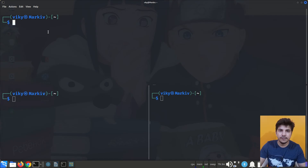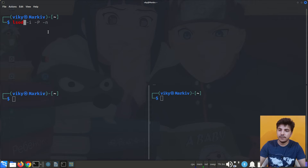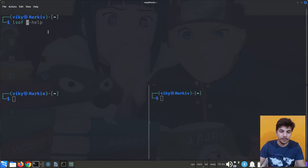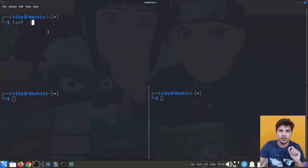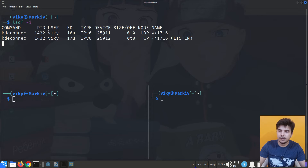Now let's see the first section of the video in which we are going to use the lsof command — that is the 'list of files' command. The dash i option is for IPv4 or IPv6 files. If I press enter at this moment you will see no established connection has been made.